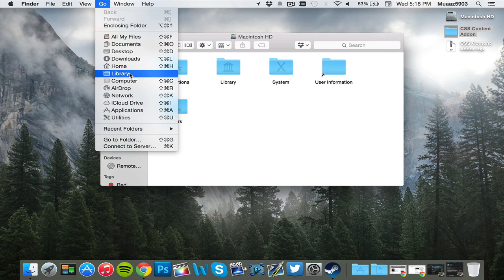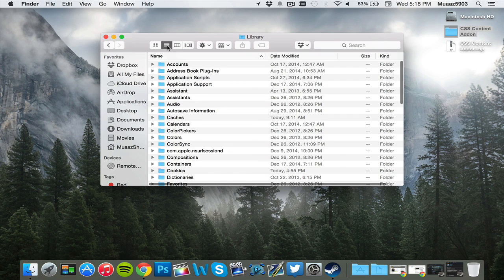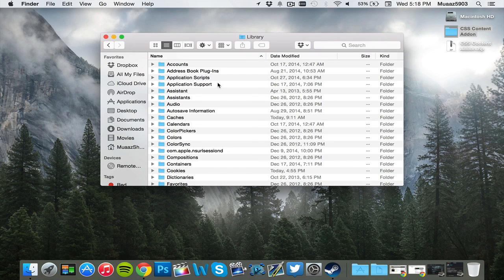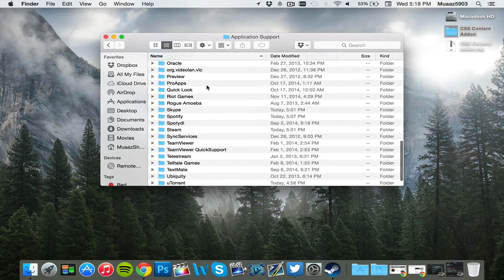So all you have to do is just click on library and from there, I like to categorize mine in like a list. It just makes it easier for me. But from there, click application support and then scroll down until you find steam.